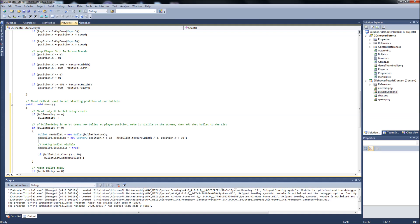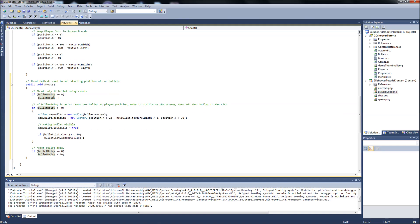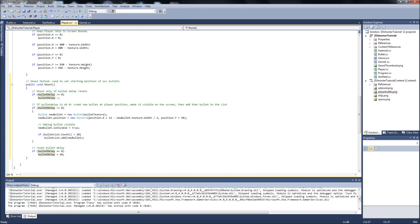Every time we hit the space bar and call this shoot function in our key update, when the bullet delay resets back to zero, spawn the bullet, put it in front of the spaceship, make it visible, and add it to the list if there isn't already 20 on the screen. Then we're going to reset that delay again.